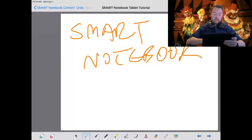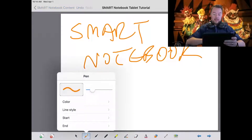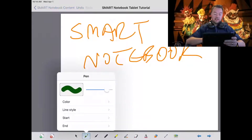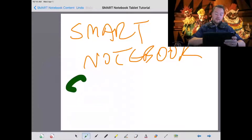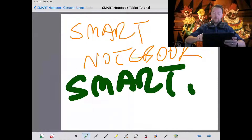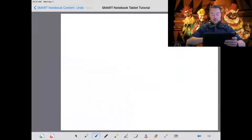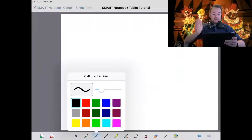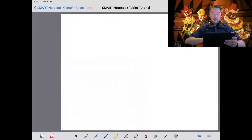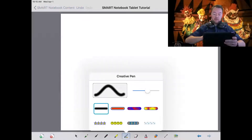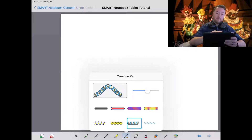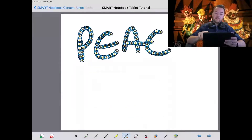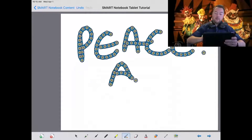I'm just writing random words. I can change my line style, change the colors, and even change the thickness. You have all the other functionality from your computer — calligraphic pen, highlighter, and even the special shape pens. You cycle through all the different options. It's pretty cool and quite fun.